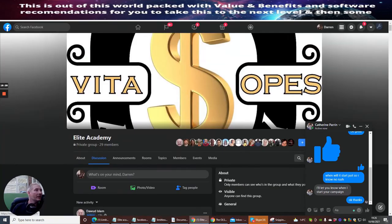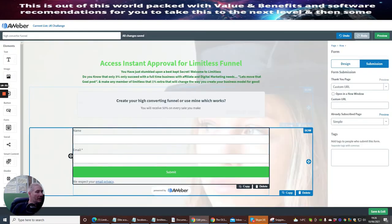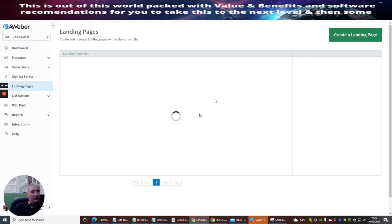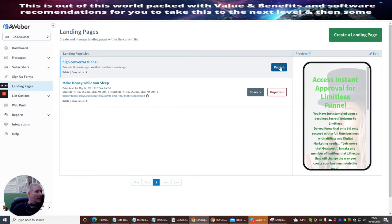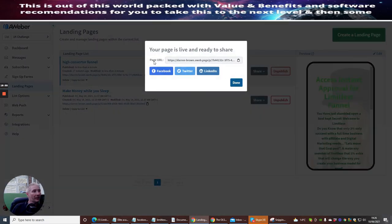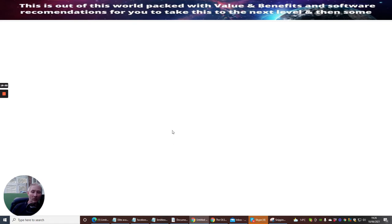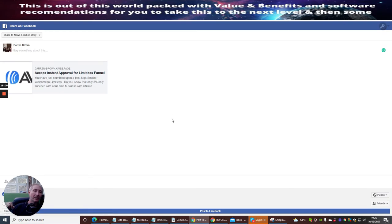Now we've got our link. I paste it into the custom URL — you can see that's gone in — and then I hit Save. Very important: once you've done that with AWeber, you also need to hit the Publish button. Now the page is live and ready to share. I could share it to Facebook, so let's do that. Again, if you want the quick method there's a link below in YouTube.